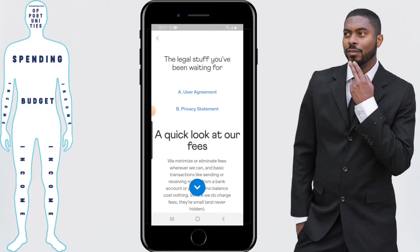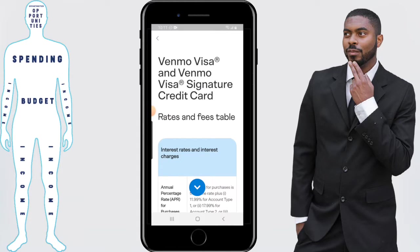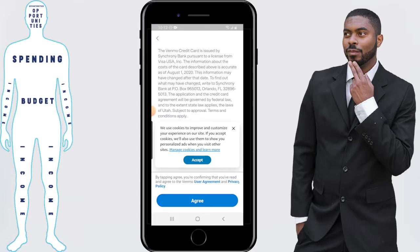Next we have what Venmo calls the legal stuff you've been waiting for — basically their terms and agreement. Same thing applies as the consent agreement mentioned before: you can read through this on your own time. As you scroll down, Venmo will go over their fees associated with their credit card, which is actually good to know. Once you've gone through all that, click on Agree.